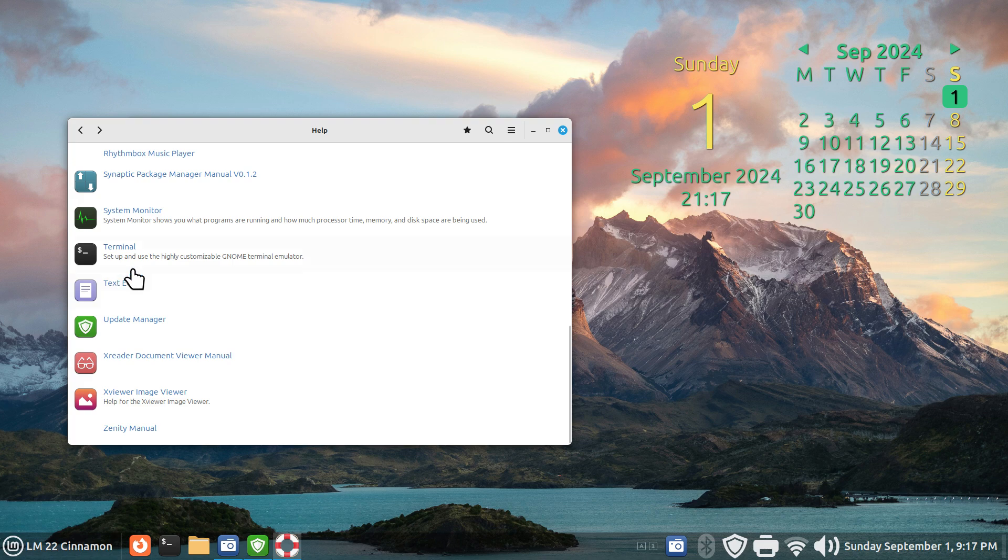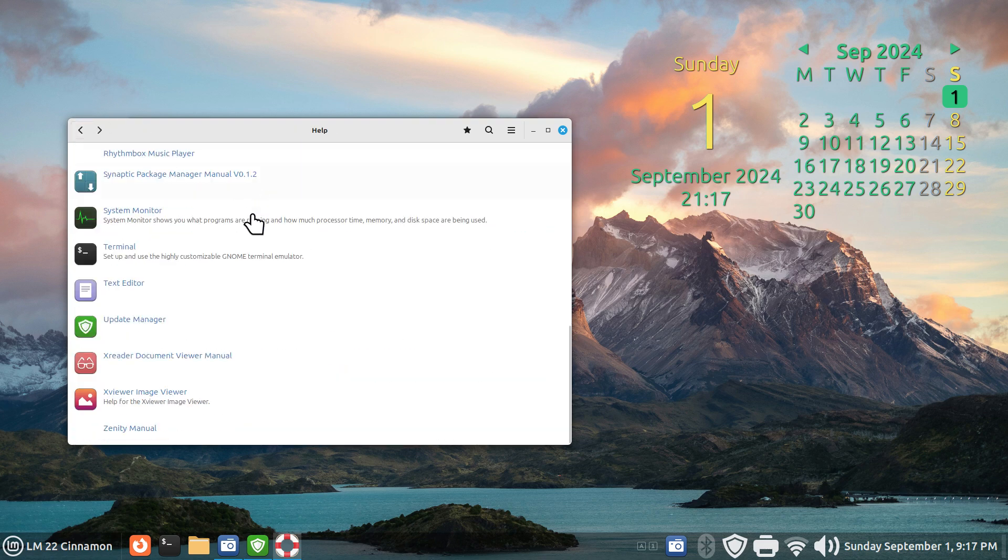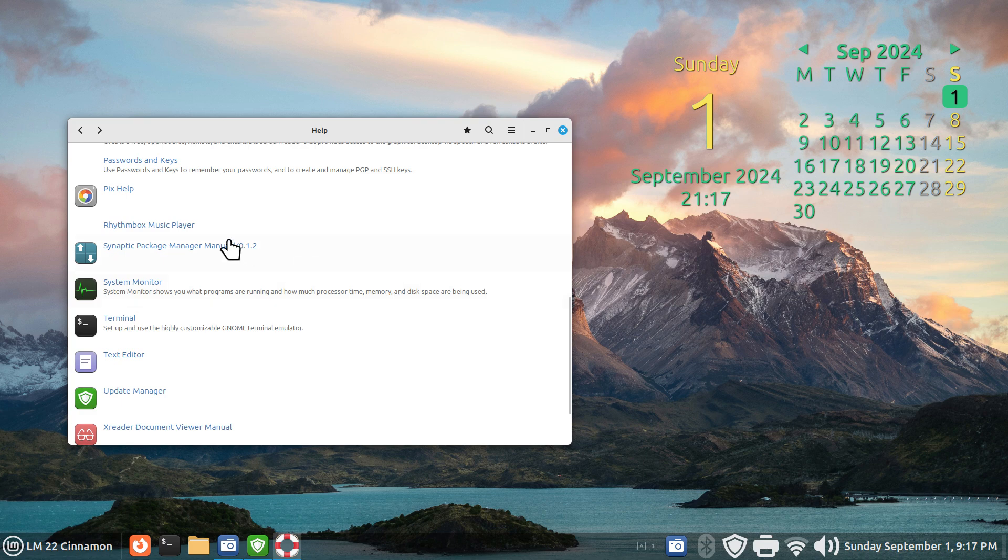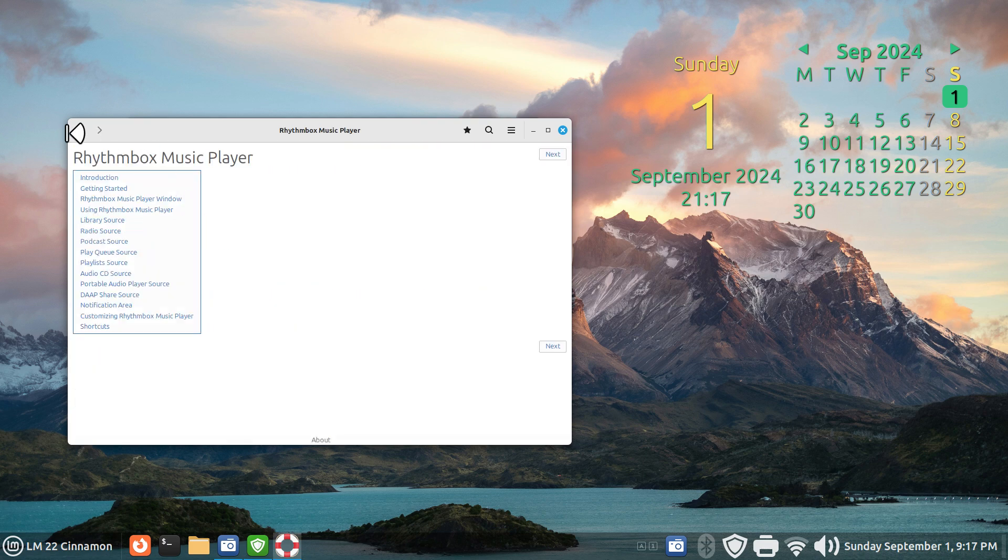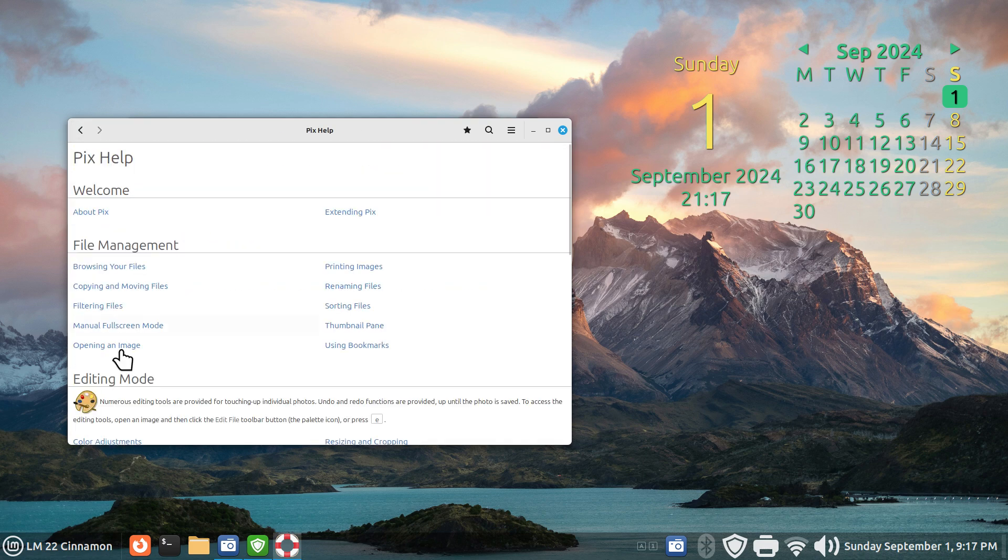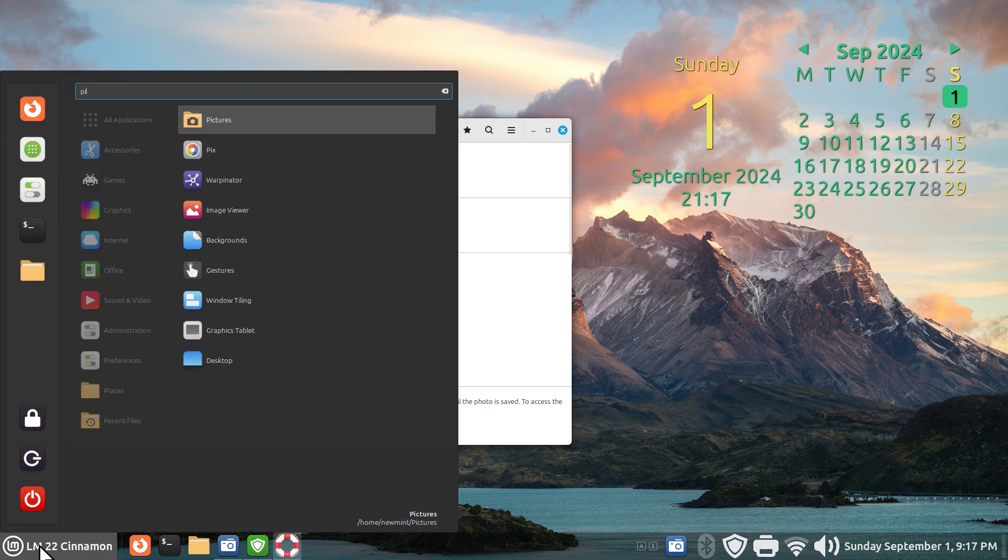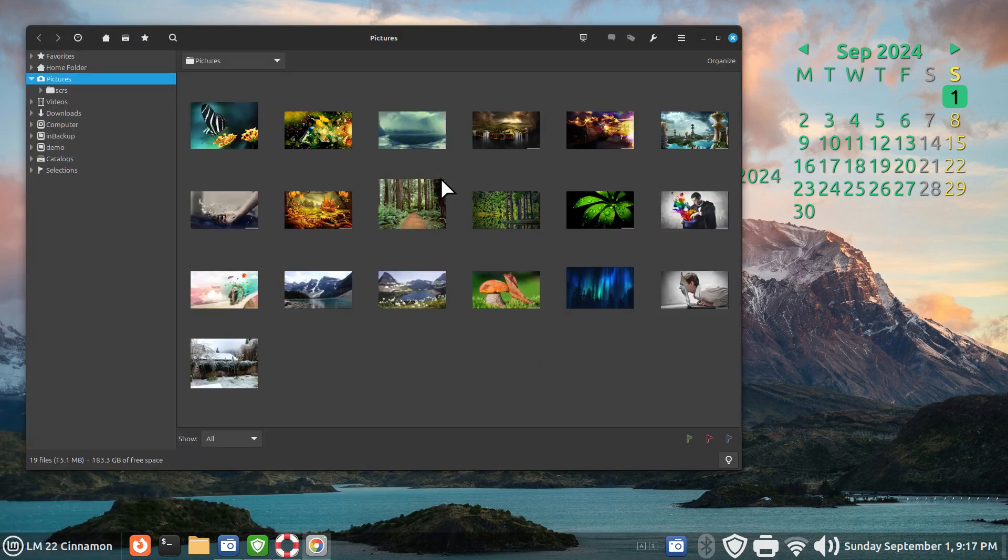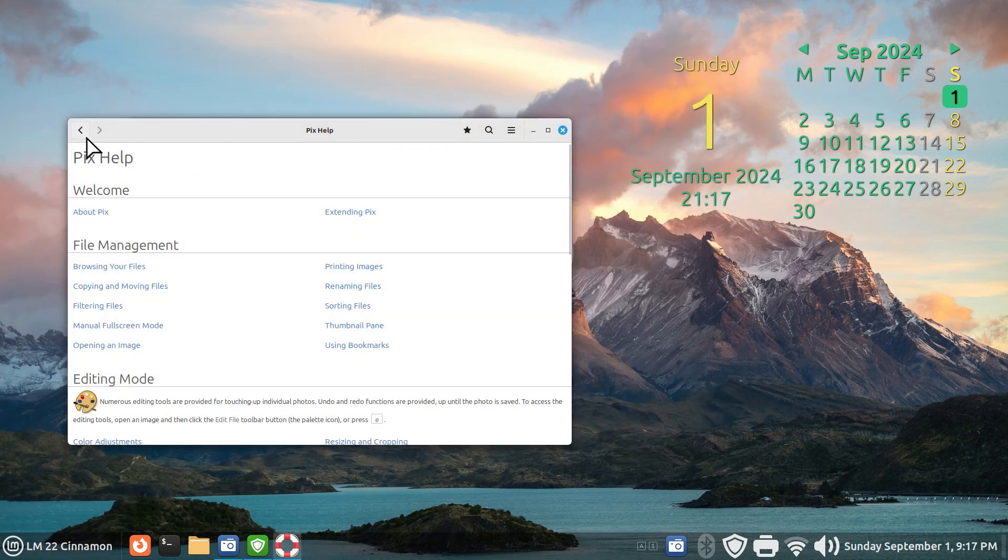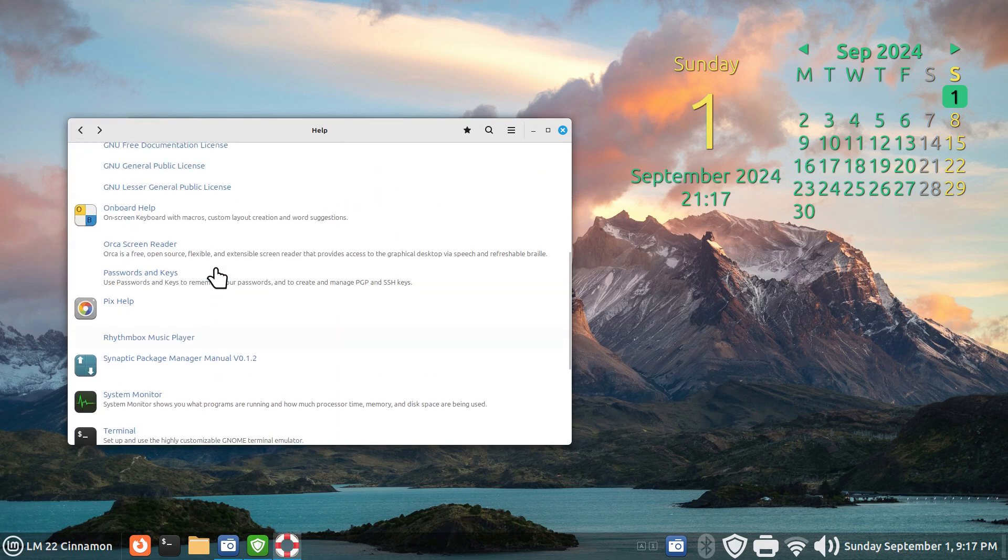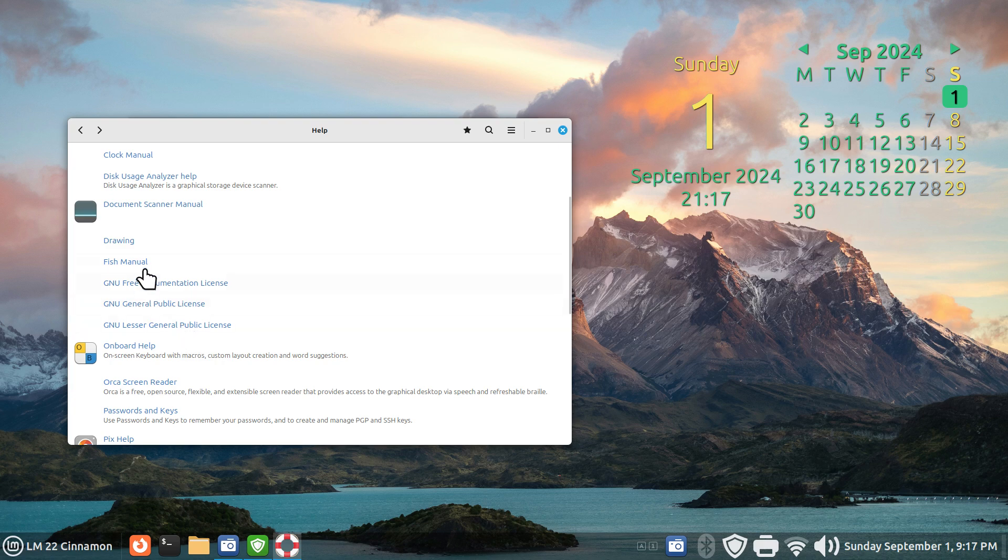Text editor, terminal, system monitor, synaptic package manager which I'll actually open in a different way for you, rhythm box. If you don't know what pix is, it looks like this. You should have it installed. I have photos in mind.